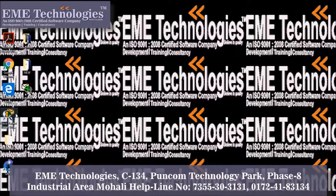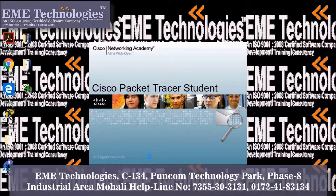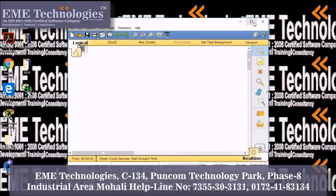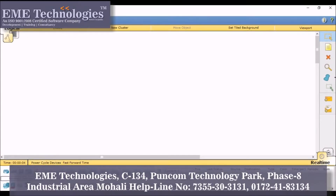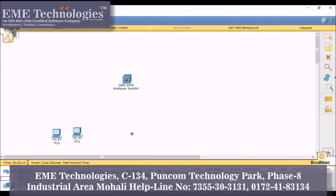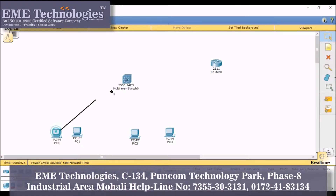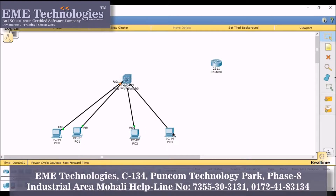So first open the Packet Tracer. Take one multilayer switch, four PCs, and one router. Connect them. Give the IP addresses.